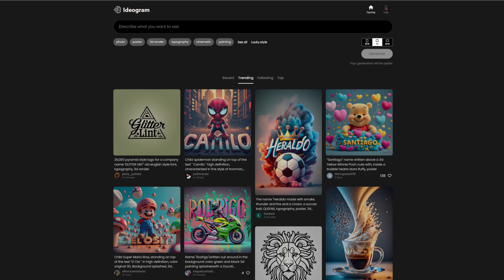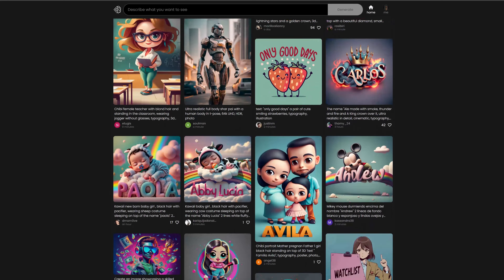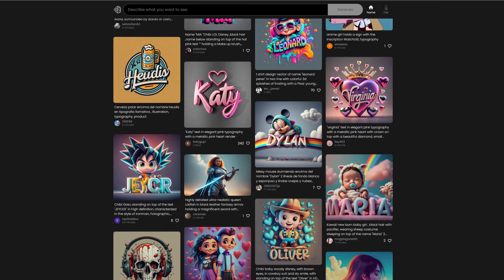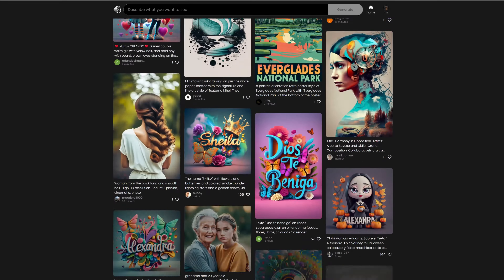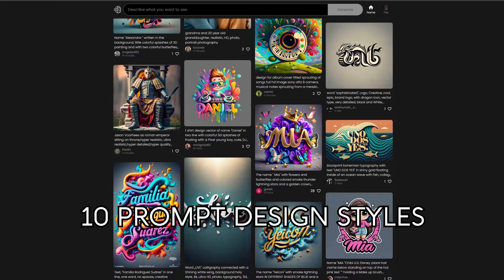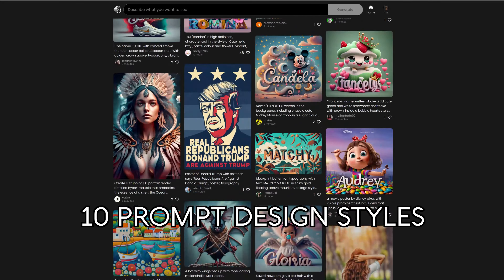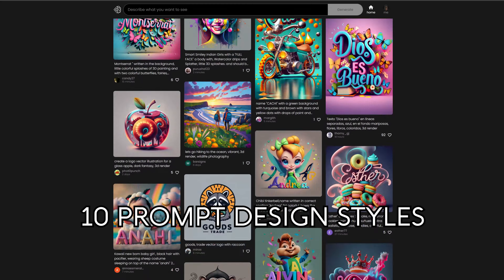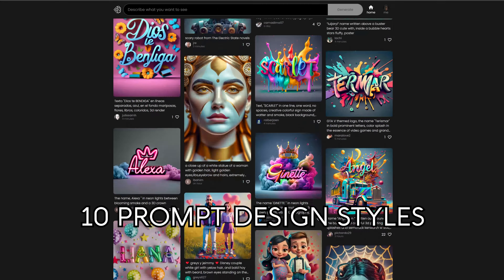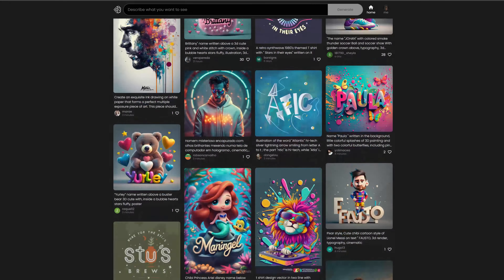Hello everyone. Ideagram has proven to be an amazing AI tool for creating text designs. In this video I'm going to show you 10 popular Ideagram prompt design styles that are perfect for print on demand. You can use these design styles and modify the prompts for your own designs to sell.